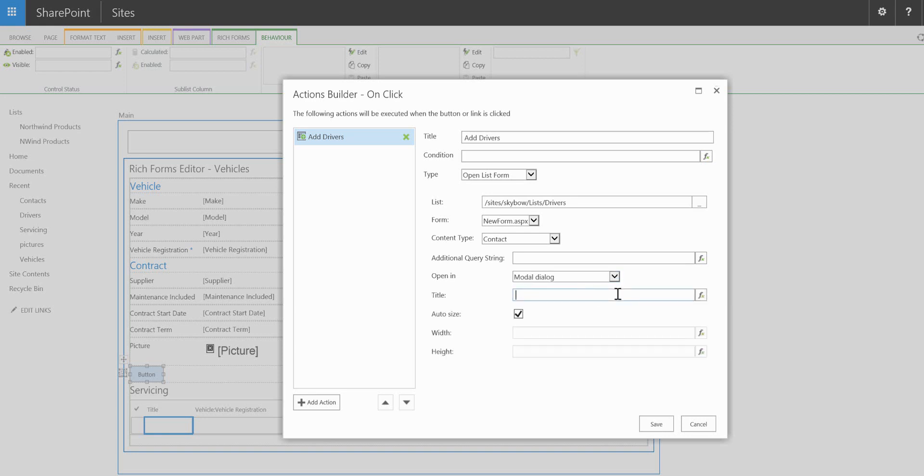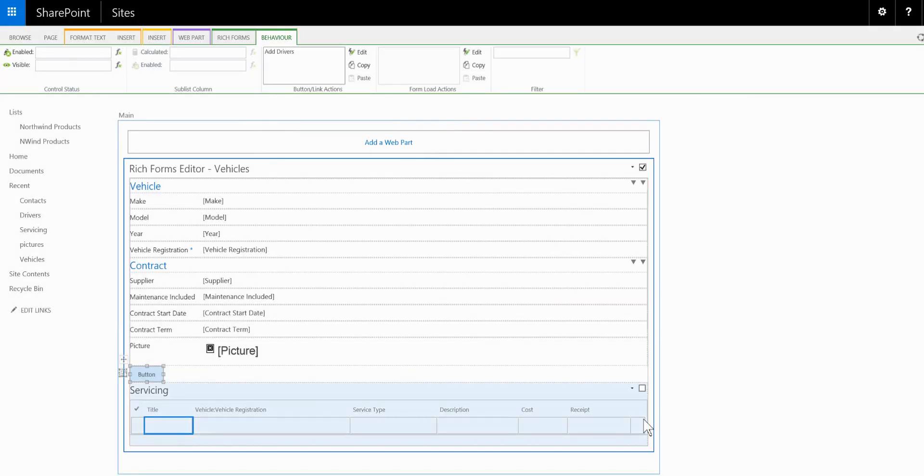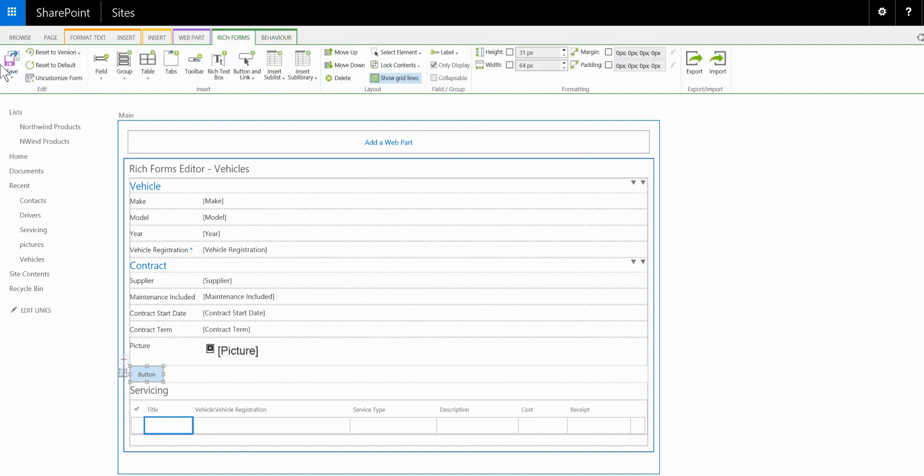So we can add our own title and we can also choose the dimensions of the format as it opens up on the page. So we'll click on to save and let's navigate back to the rich forms and save and close.